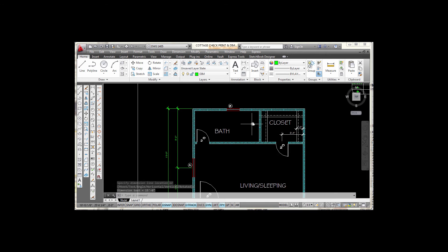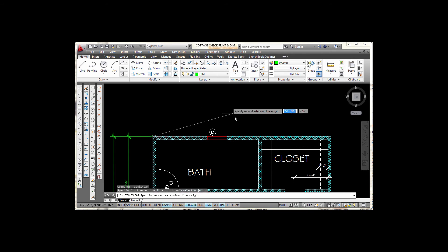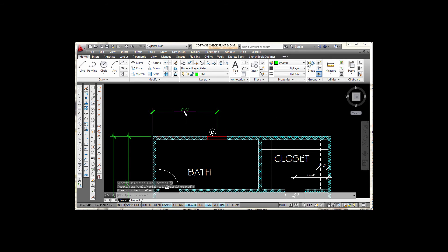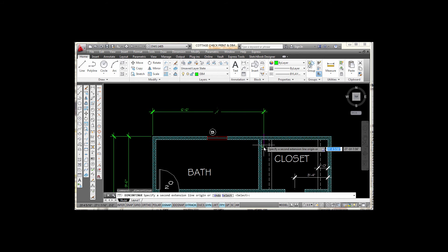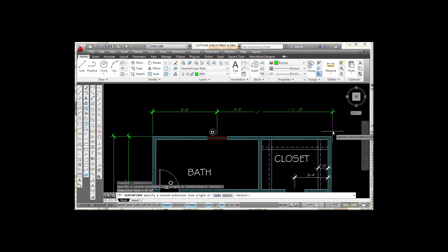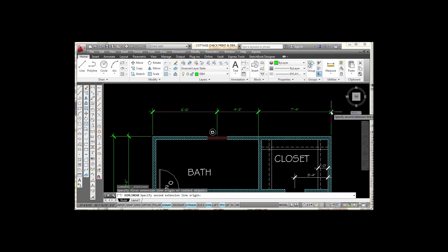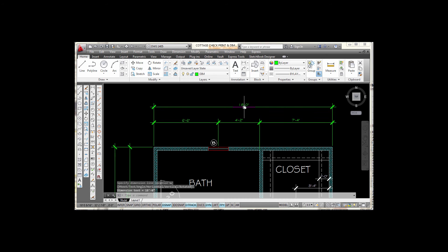Now I'll do the same thing across the top of the house. I start with linear, snap to the endpoint, go to the midpoint, move out, and pick. Then I go to my continue command. The next point I want is the inside corner of this wall — I pick there, then pick the far corner and press escape. I pick linear again, snap from tick mark to tick mark, move out, locate the dimension in the center, and pick.